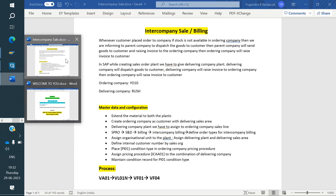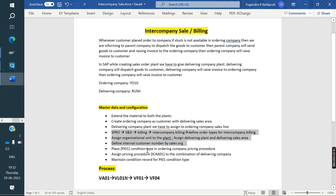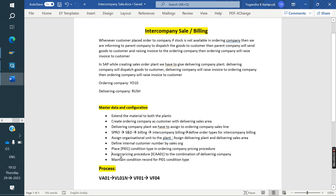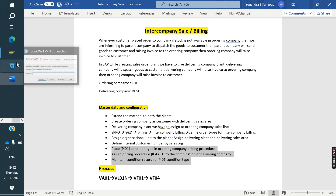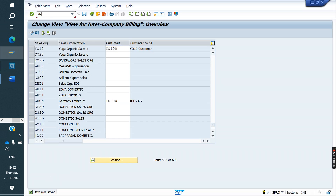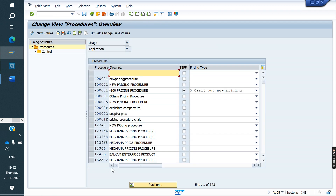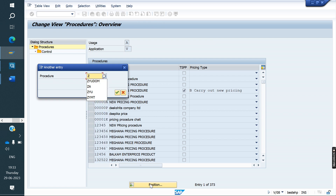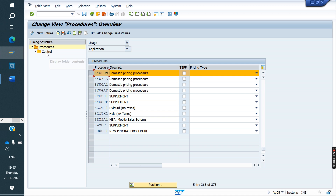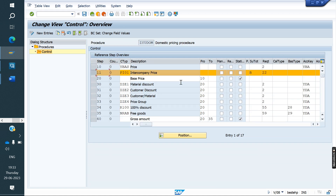Next, place the PI-01 condition type in the ordering company's pricing procedure. In our standard pricing procedure we need to place PI-01. Go to V/08 — ZYUDOM is my standard pricing procedure. Here we need to assign the PI-01 condition type with requirement type 22 and subtotal B. Save.